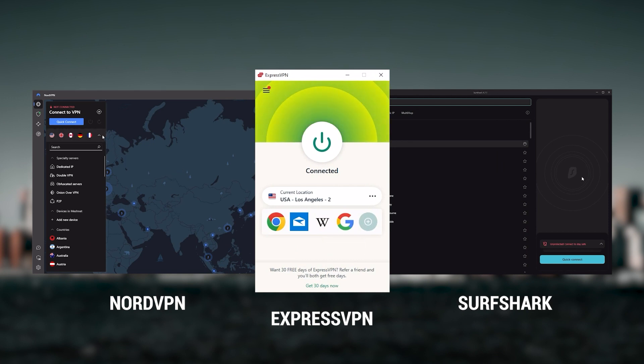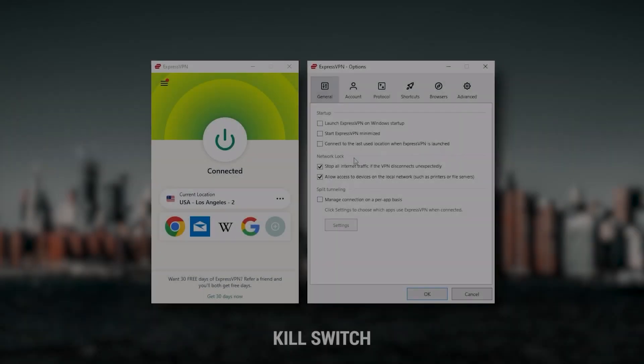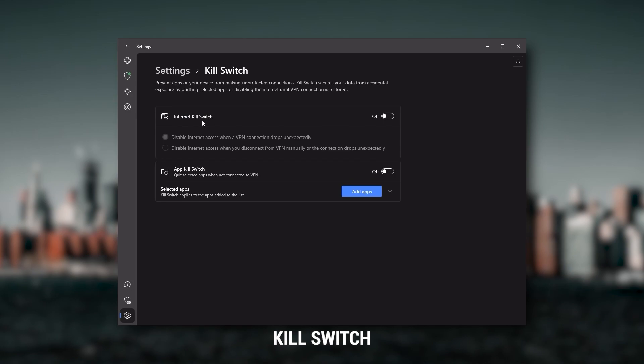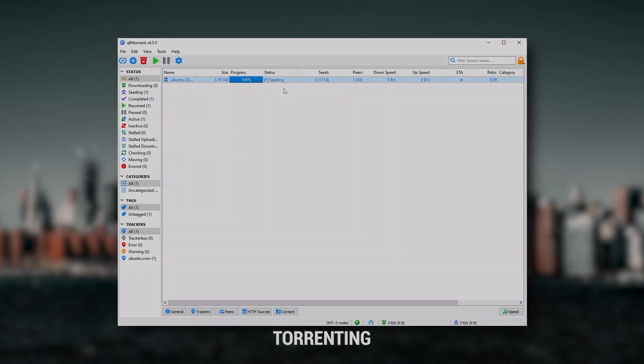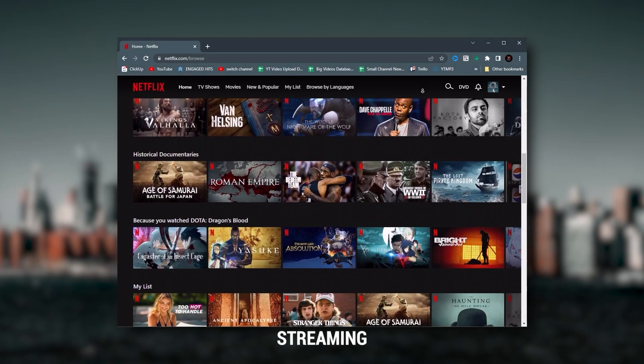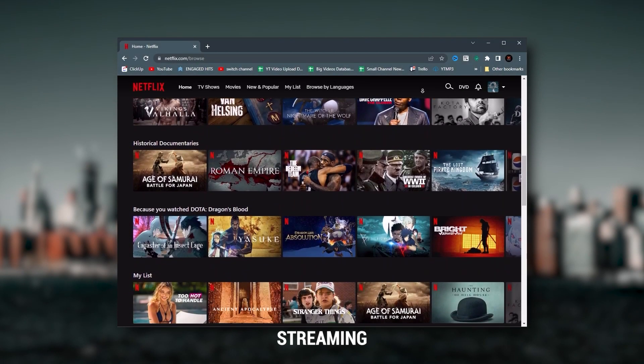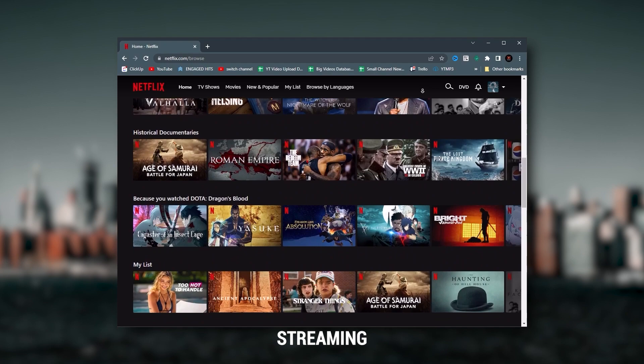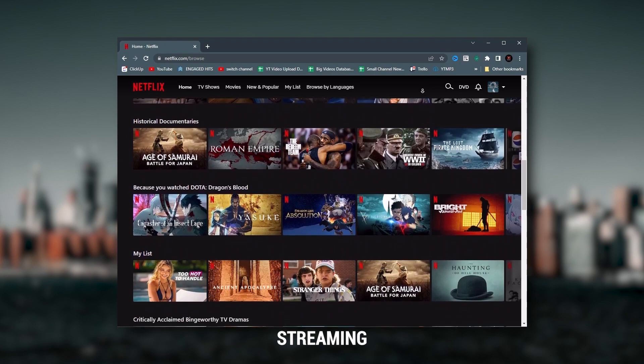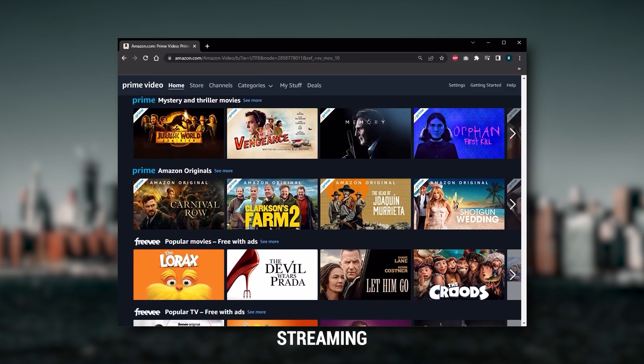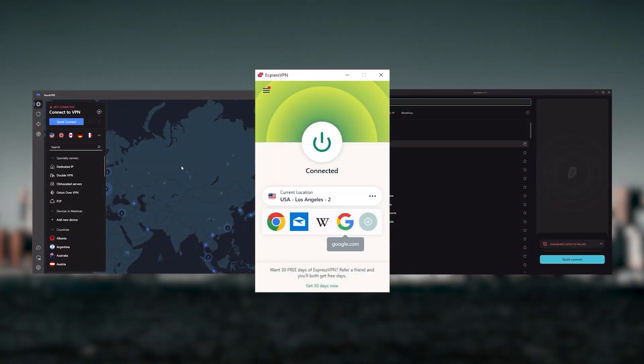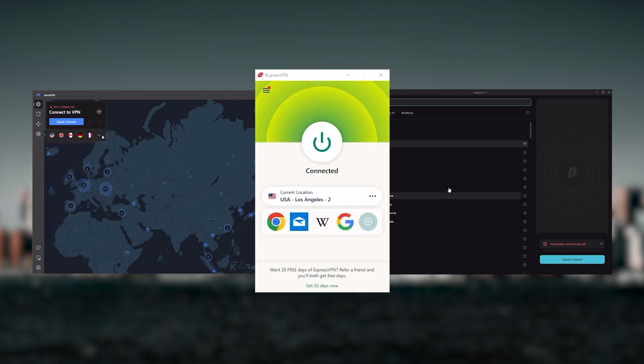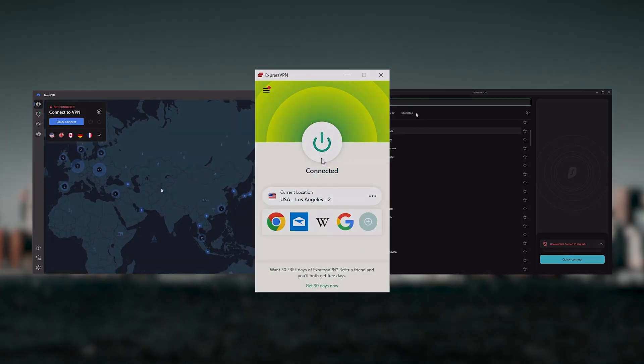Of course, they all vary in budgets and features, yet they all have a kill switch, they're excellent for torrenting, and they all consistently work with streaming services such as Netflix, Hulu, and Amazon Prime Video. And that's why these are my favorite three. But depending on your situation and preferences, one of them may be a better choice for you, and I'll explain why.